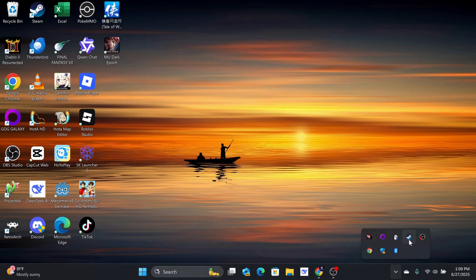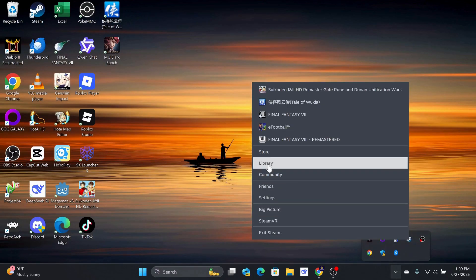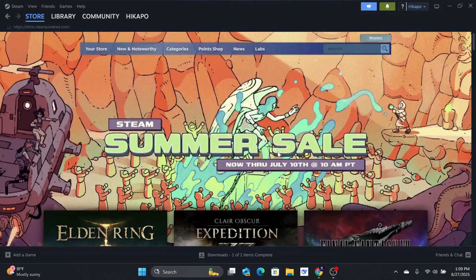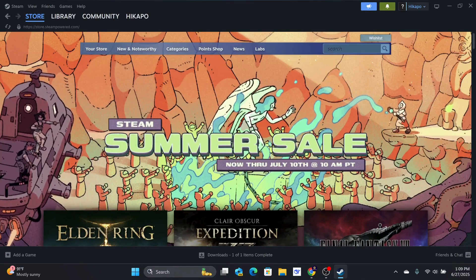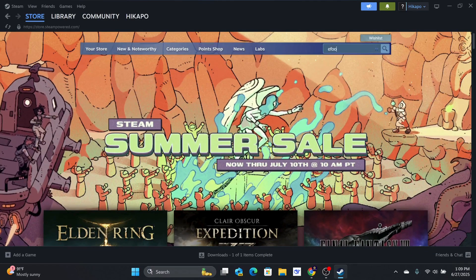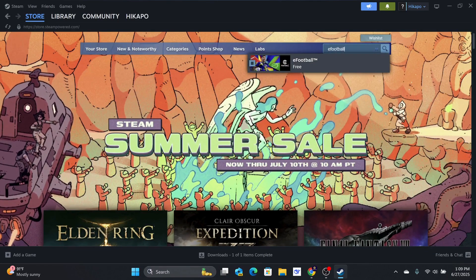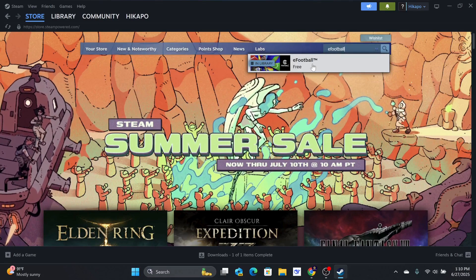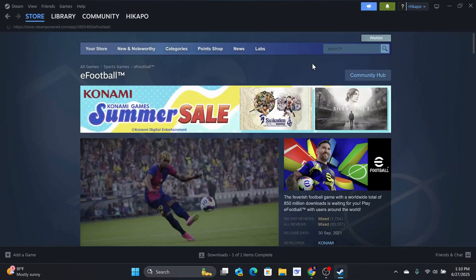Once you're done and logged into the Steam app, go to the store's search bar and type eFootball. Select the game and it will take you to the game's download area.